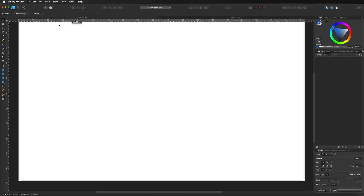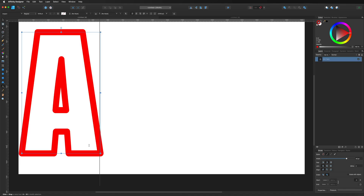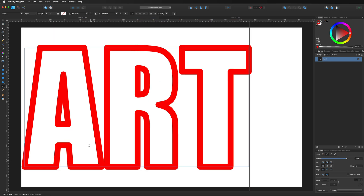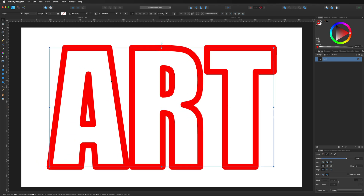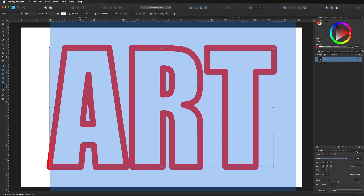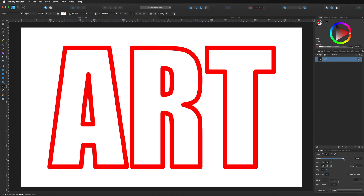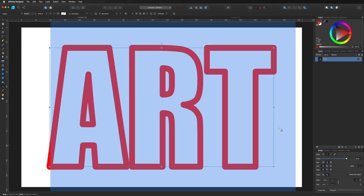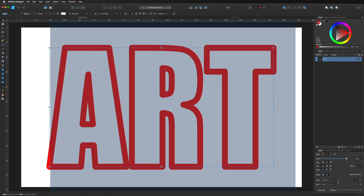On a new canvas, come down to the Artistic Text tool and write out anything you want — I'm just writing 'ART' to keep it quick. Grab the move tool and center it on screen. Double-tap and select all to change your stroke width settings or come up to the fonts menu to change the font and size if you want.